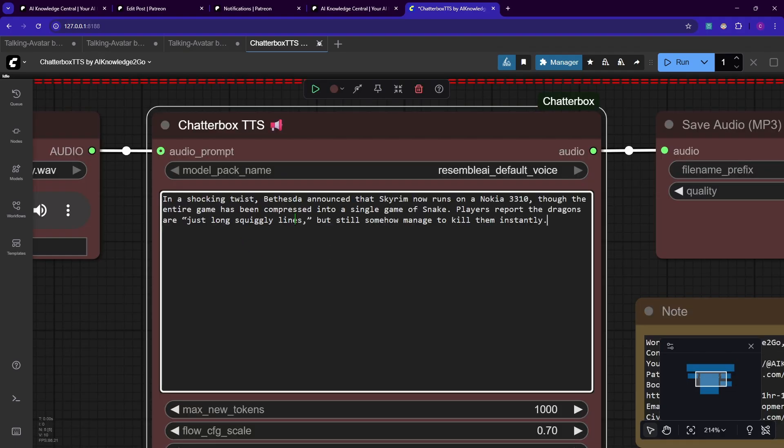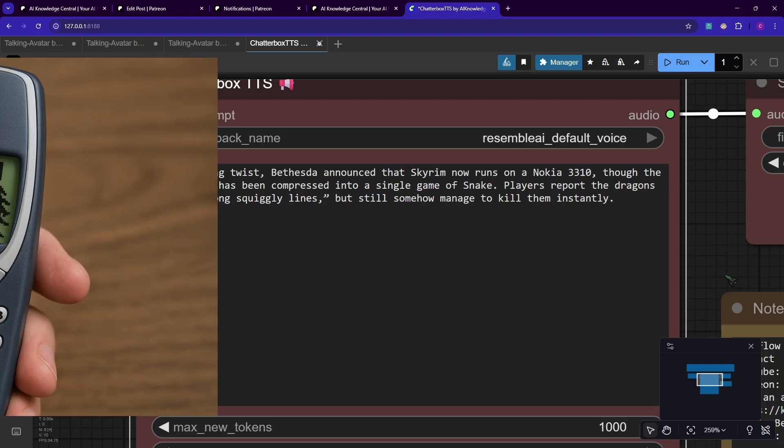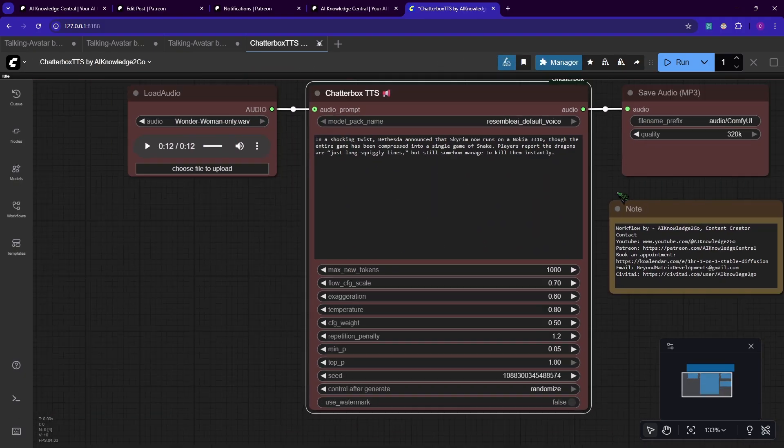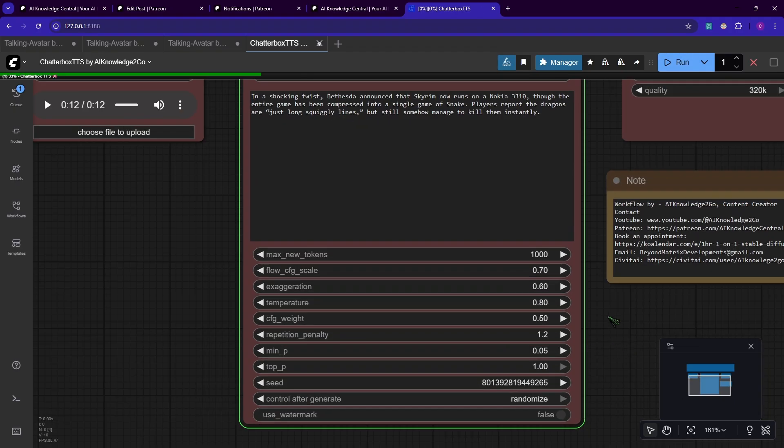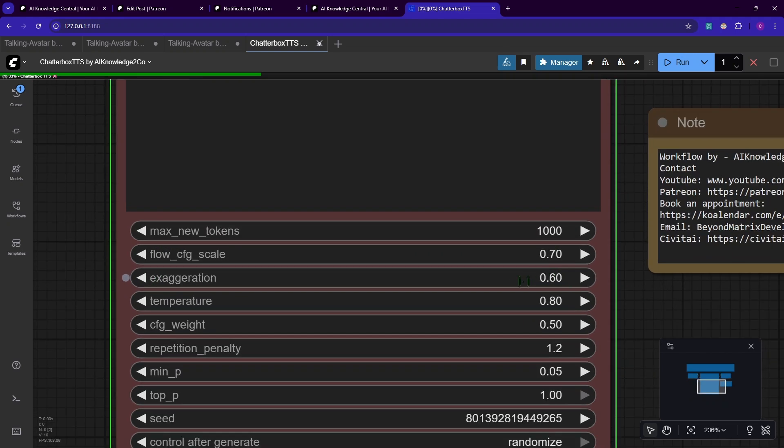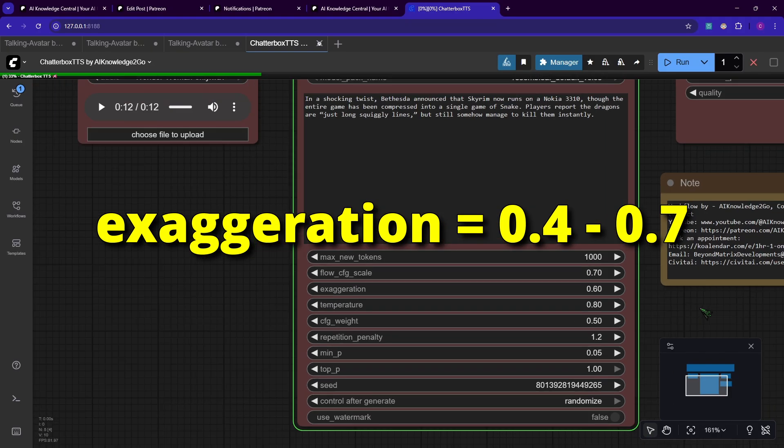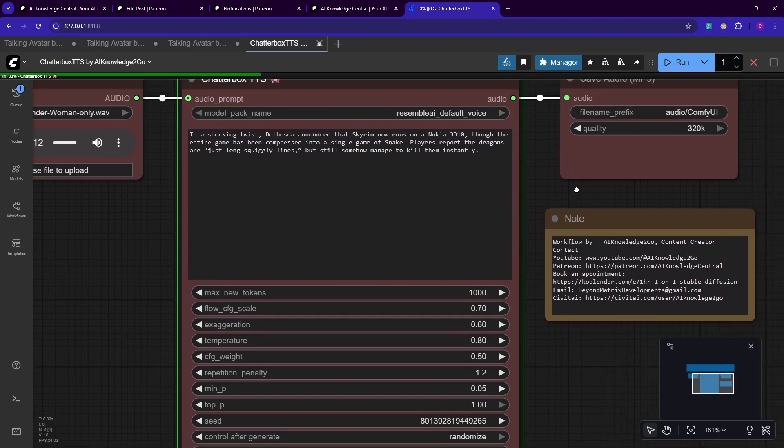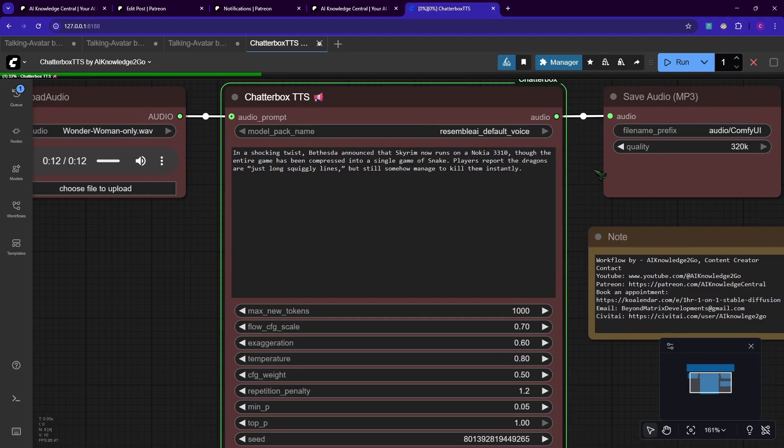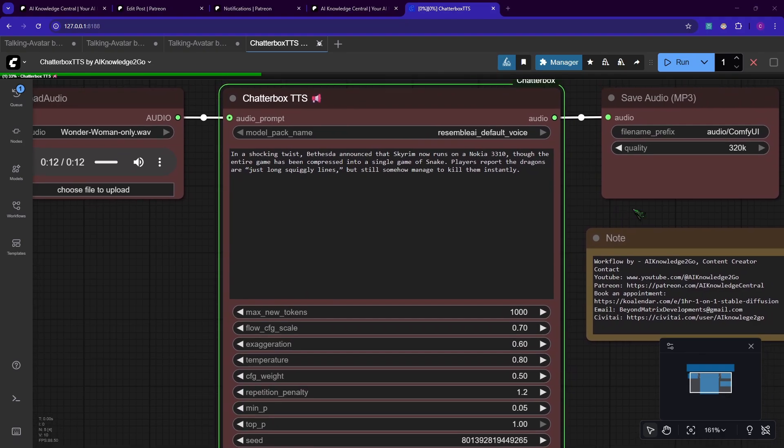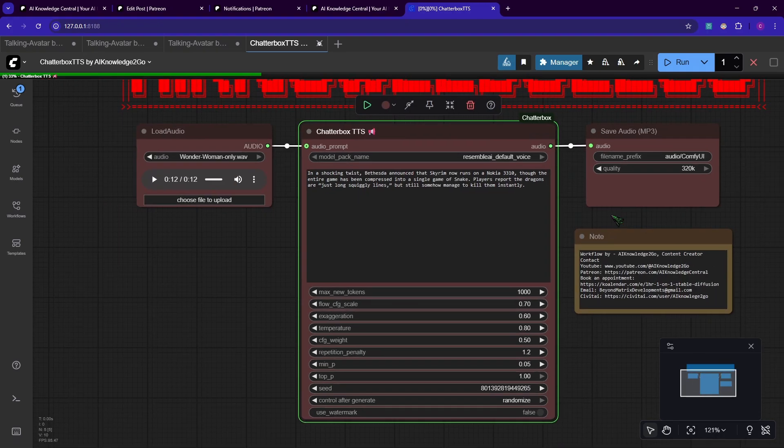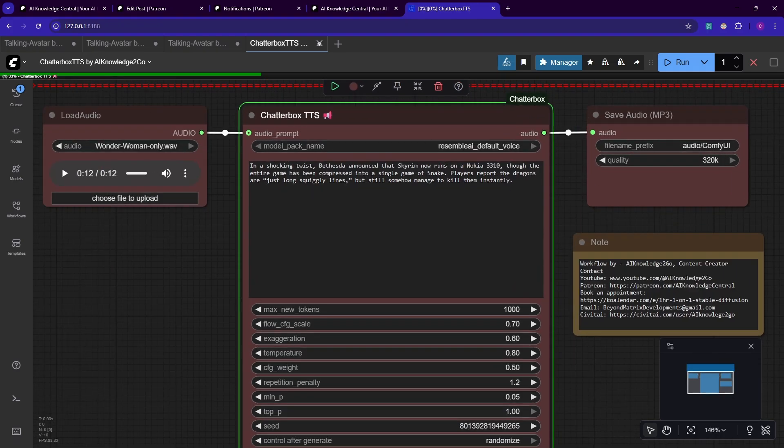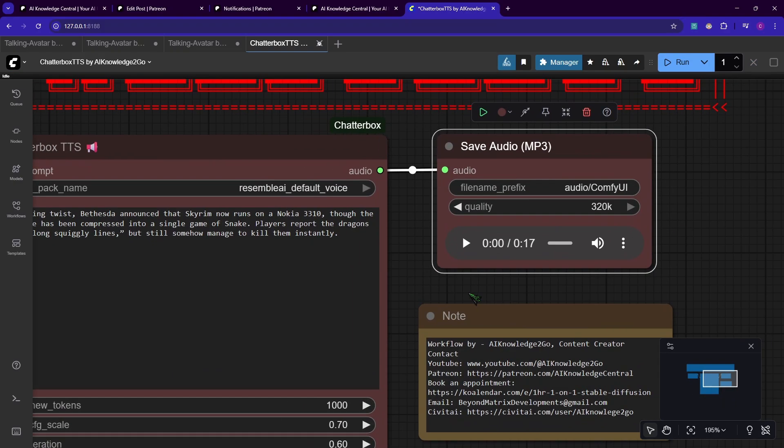For prompt, let's use this news article I made up about Skyrim running on a Nokia. All you have to do now is press the run button. One value you want to keep in mind is this exaggeration here. This is a value, keep it between 0.4 and 0.7. We will try different examples here. I will compare them and you will see sometimes it will be too slow and sometimes it will be way too extreme. Also when running it for the first time, it will download the text-to-speech model. This can take a while again. Let's listen to the result here.